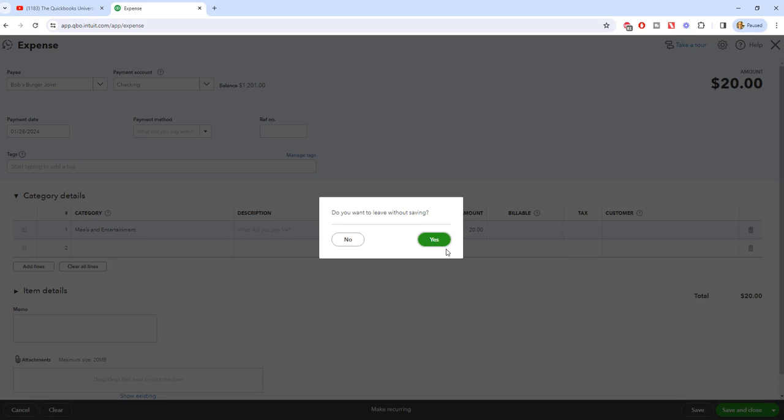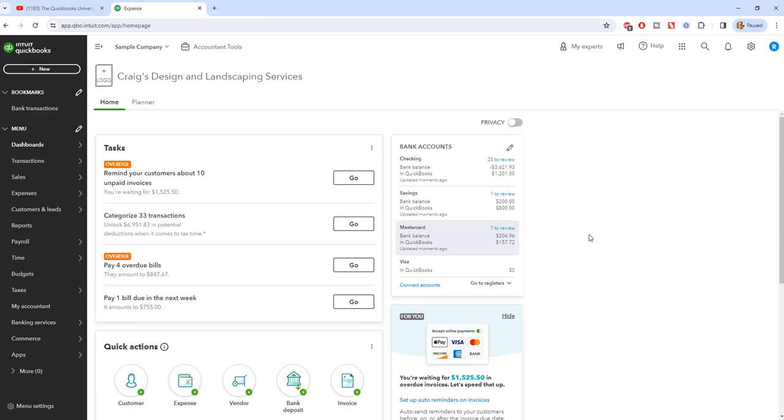So that is the big difference. We're going to leave without saving. So again, the biggest thing to keep in mind is that a bill you're going to enter when you have payment terms and you owe the money later, and an expense is when you spend that money right now. Simple as that. Any questions, any comments, feel free to leave those below and I will see you in another video.